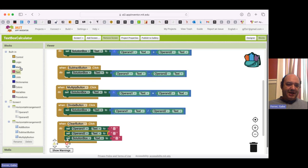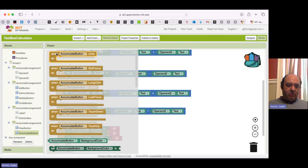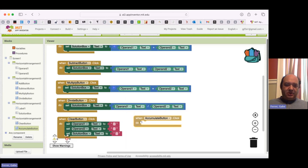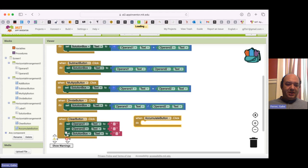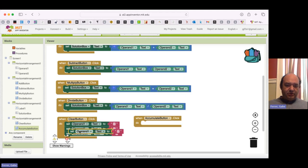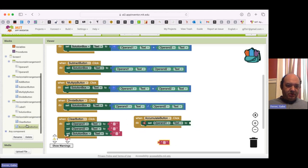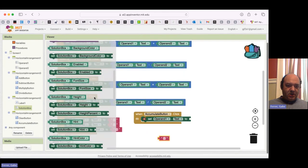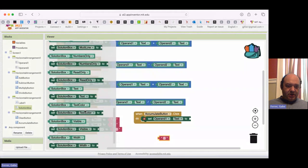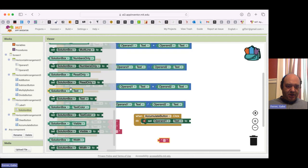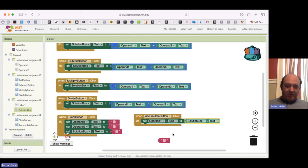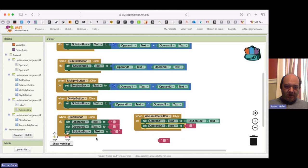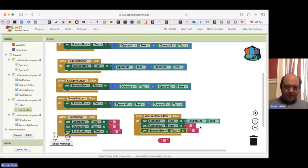So now I'm going to program my Accumulate button. So when the Accumulate button is clicked, what we want to do is make the copy of the solution to be Operand 1. So I am going to set Operand 1 to be whatever solution box currently is. So I'm going to go down to get my solution box text. I'm going to make Operand 1 equal to that. Then I'm going to clear out the others. So I'm going to clear out Operand 2 and I'm going to clear out my solution box.